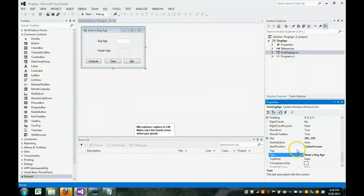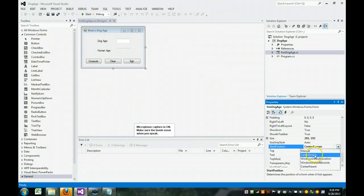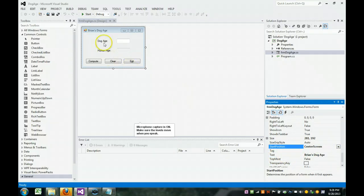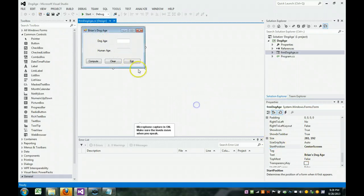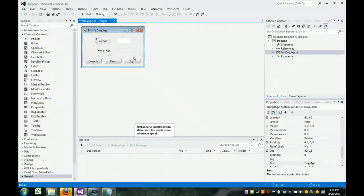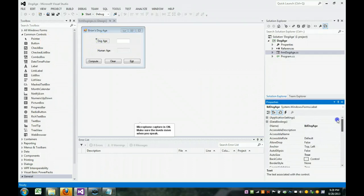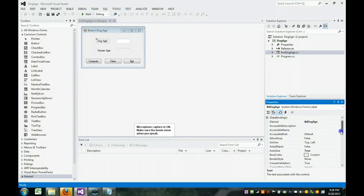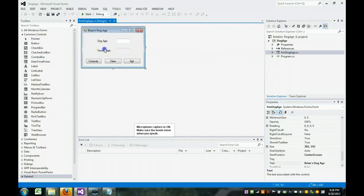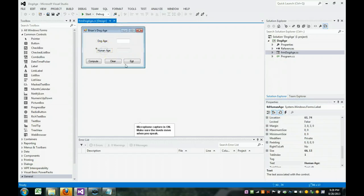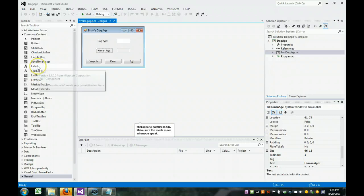The start position, I set the property to be center of screen. I also changed the text, which is what displays here, to Brian's dog age. I then brought over a label, and we named it label dog age. I have another label I added to the form, and it's called label human age. Labels are found here.